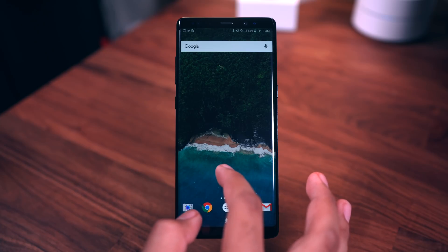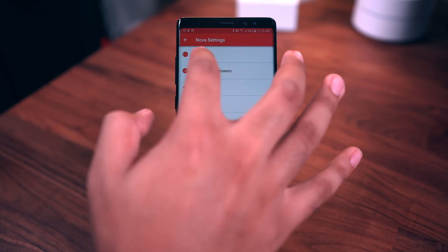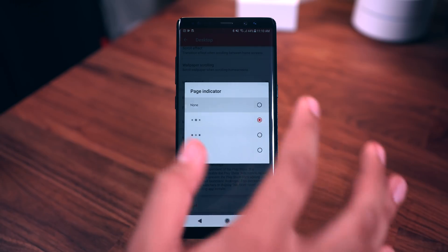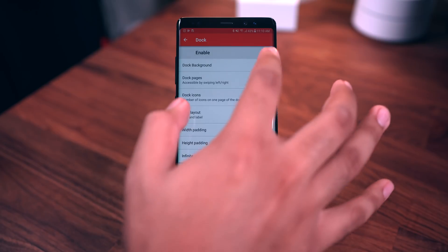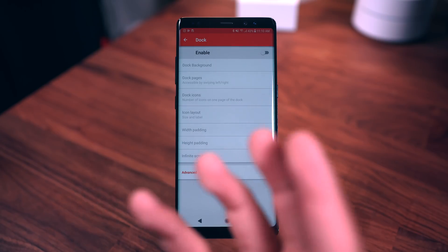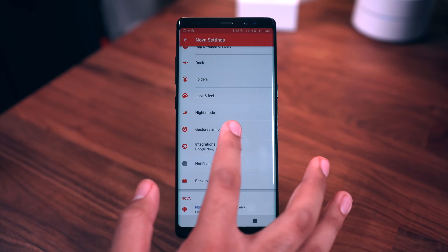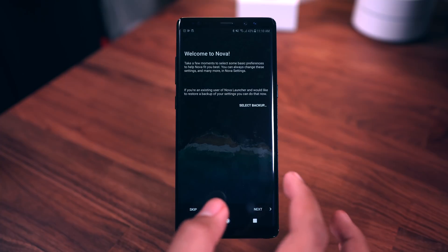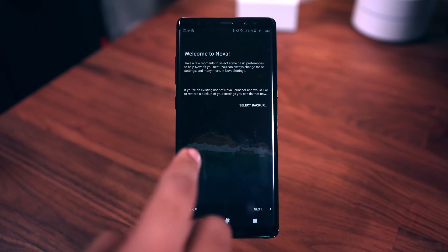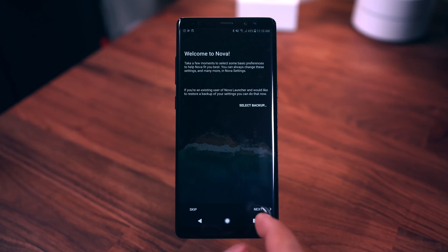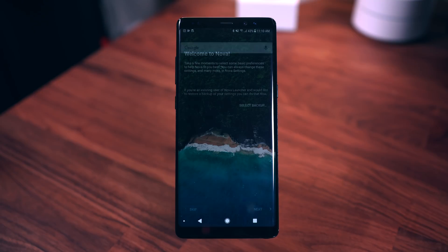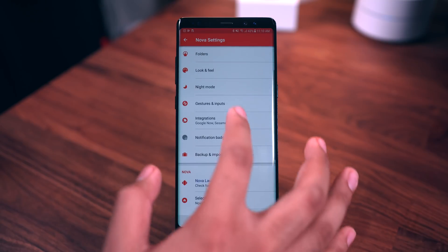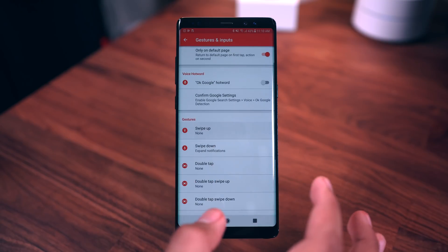Head into the Nova settings, go to Desktop, and get rid of the page indicator. Then get rid of the dock as well because for this setup we're not going to need it. Next go to Gestures and Inputs — swipe up will bring up that setup screen. Let's skip that and go back into Settings, then Gestures and Inputs, set swipe up to App Drawer.